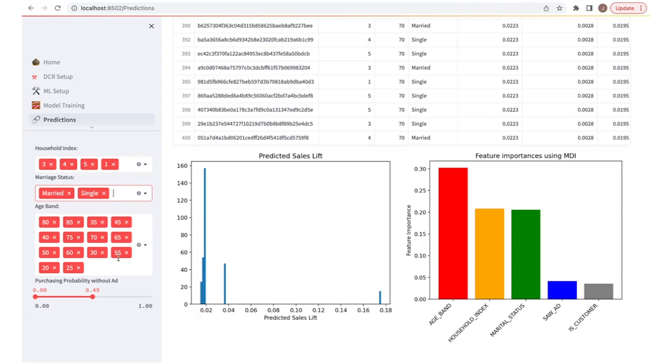And down here we have the purchasing probability without an ad, so that we can only target customers that are unlikely to make a purchase without the ad campaign.